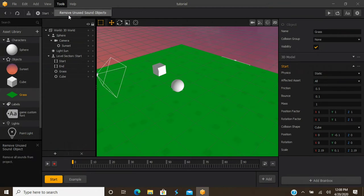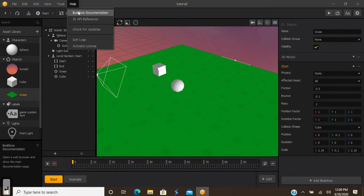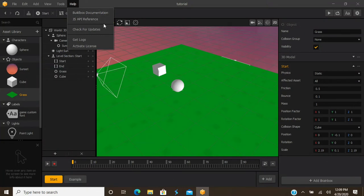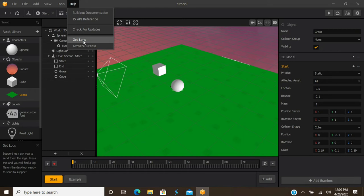Under Tools, another good thing for game optimization is 'Remove Unused Sound Objects.' If you've got a bunch of sounds in there and changed them up, click that and it'll remove everything you don't use, helping optimize your game. You've also got the Help tab — BuildBox documentation, JavaScript API reference if you're into coding, check for updates, and get logs. If BuildBox crashes — and sometimes it does, especially with newer software — you can get logs to identify the issue. You also have an Activate License button in case you need to reinstall BuildBox.